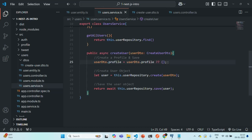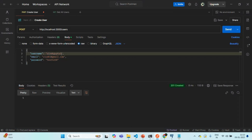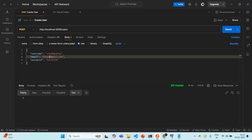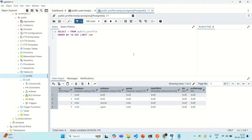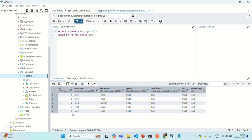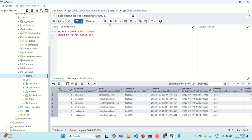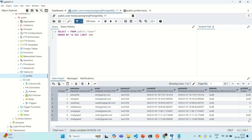Let's save the changes, go back to Postman, change the username to vivekgupta2 and email to vivek2@gmail.com, and send the request. Let's go back to pgAdmin and go to the profile table. Running the query, we have a new profile where first name, last name, gender, date of birth, bio, and profile image are all null, but it does have an ID. That ID should be saved for the new user record vivekgupta2. Running the user table query, we see vivekgupta2 and that profile ID 6 is being stored for that user.